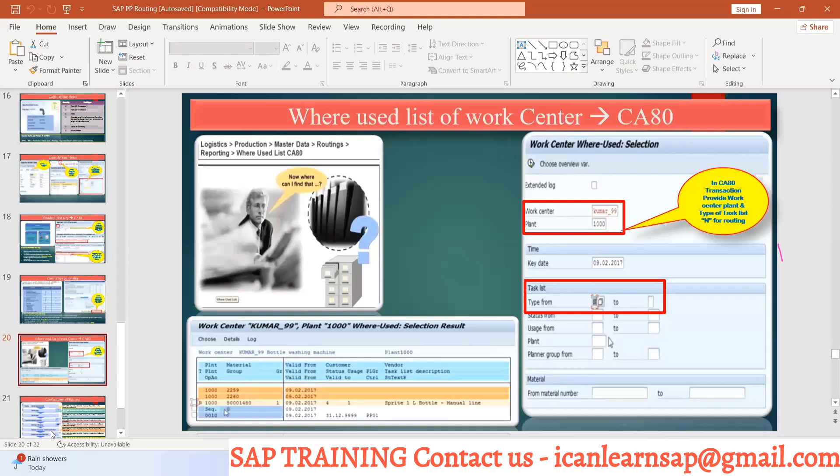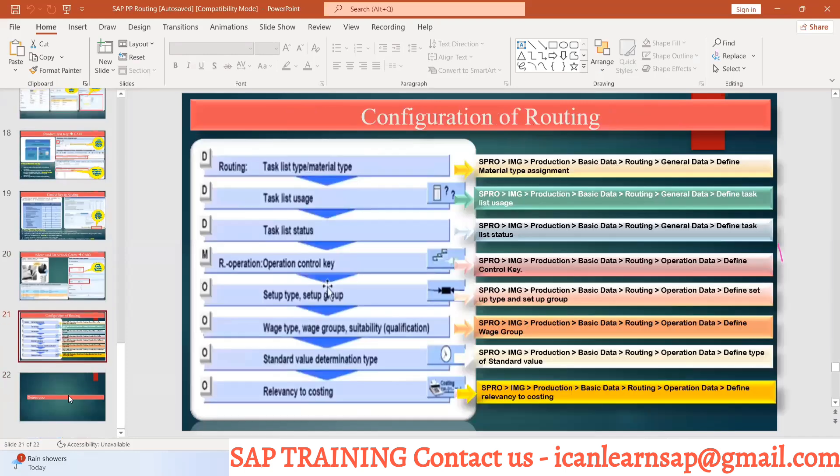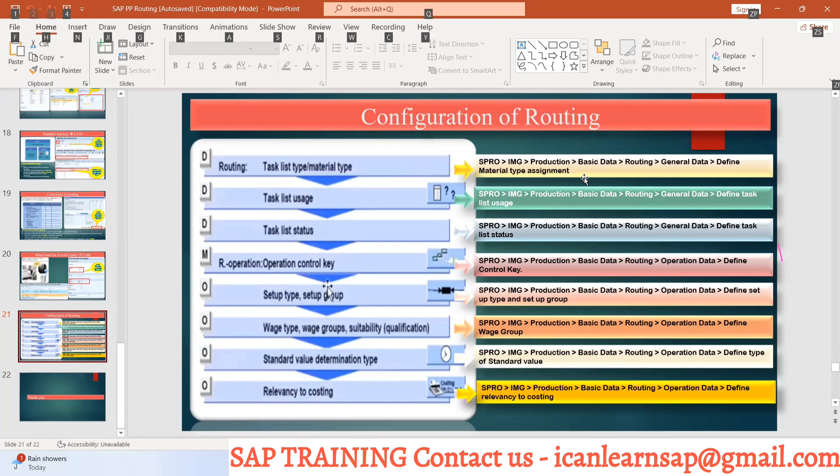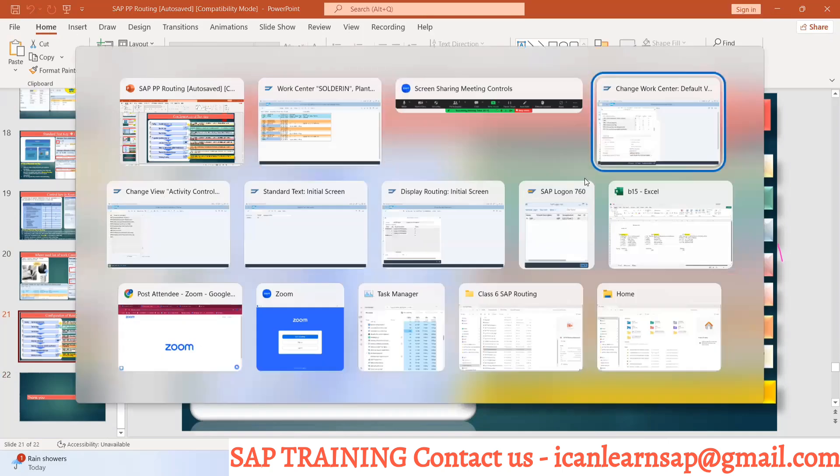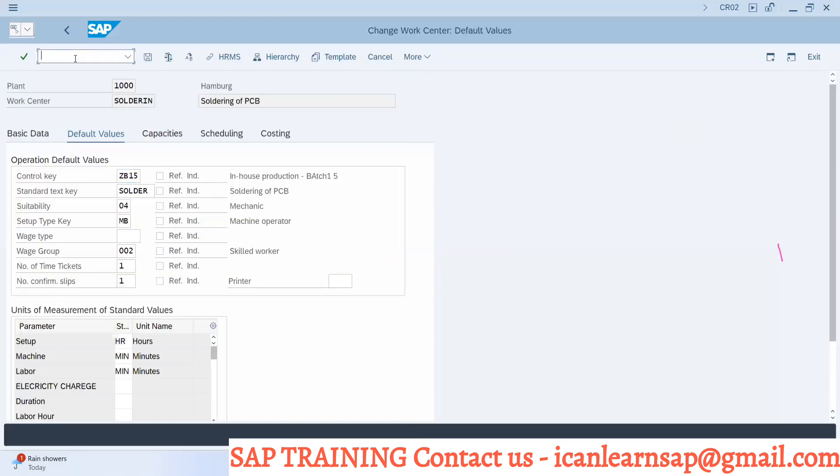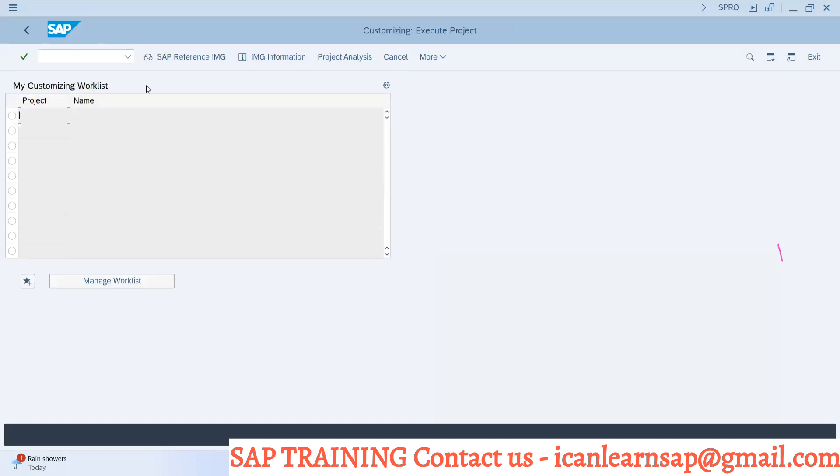Now last, the configuration of routing. We already saw what are the different types of task types. We can define material type assignment. Let me show you. If we go to SPRO, which routing can be created for which material - finished good and semi-finished, right? So that control has to be there in the system.